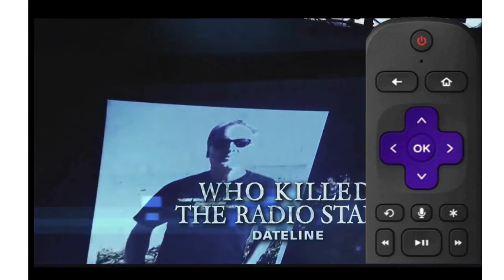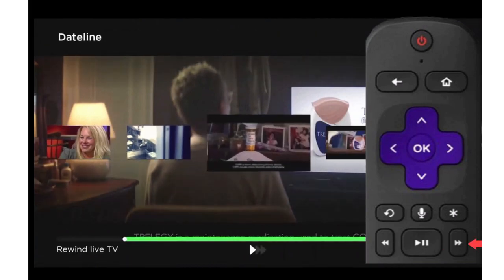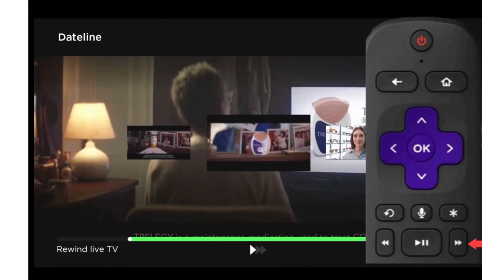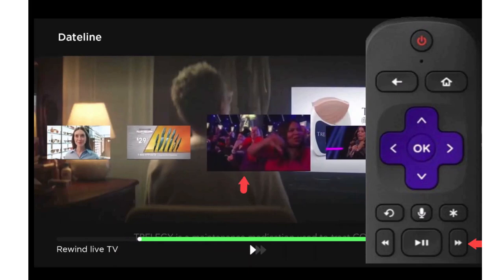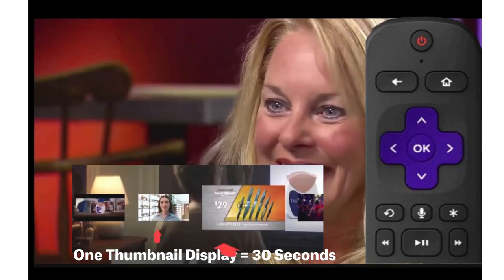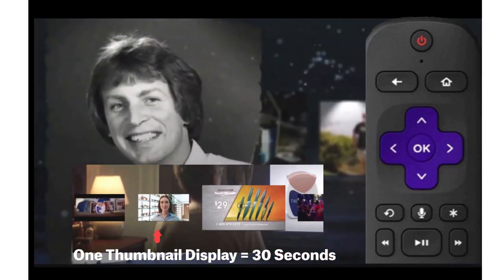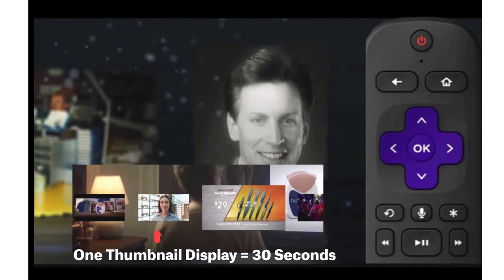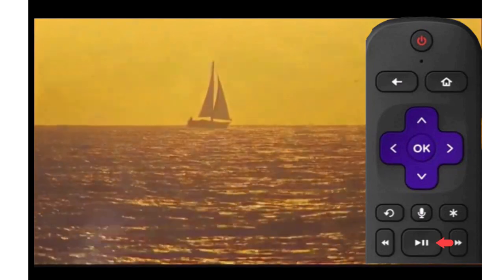When that program goes to a commercial break, press the play/pause button on your remote once to pause the program. Then by tapping the fast forward button one time on your remote, your program will move forward in 30-second increments. Each thumbnail, as you see here, equals 30 seconds. So if a commercial break is four minutes long, after eight thumbnails your program will be back from the commercial break. At that point, just press the play/pause button once on your remote and your program will begin.